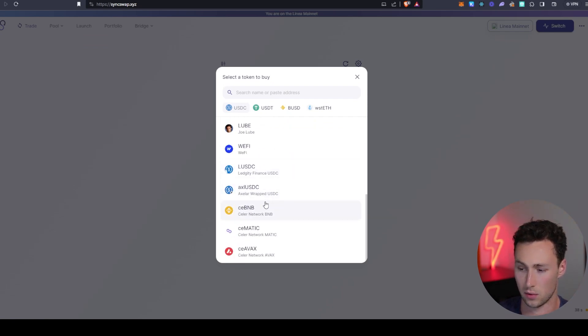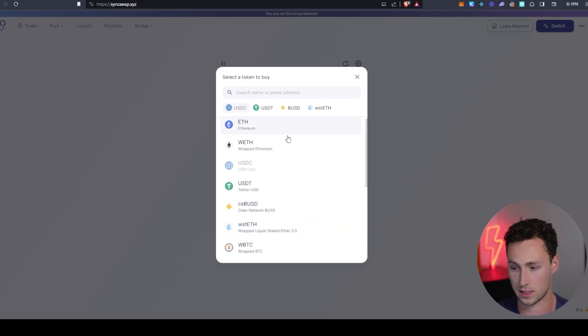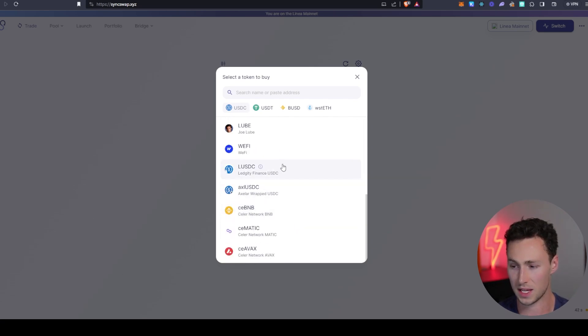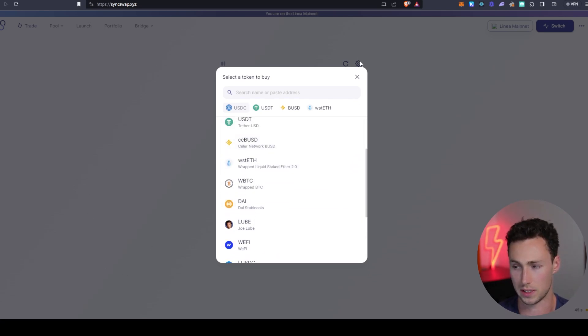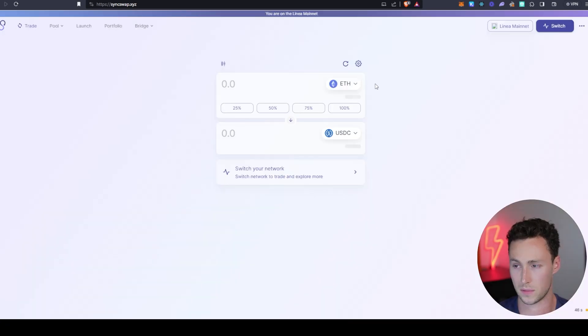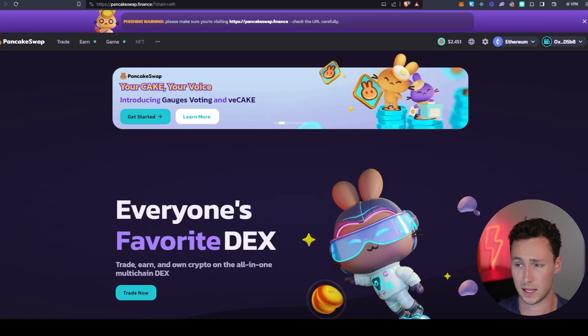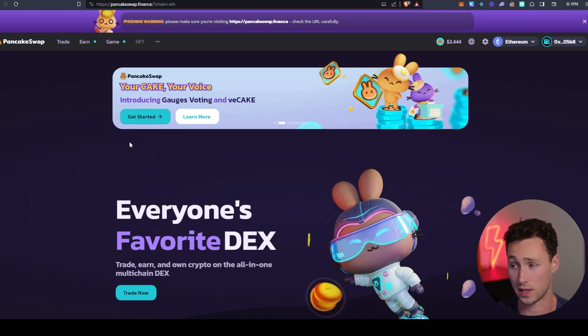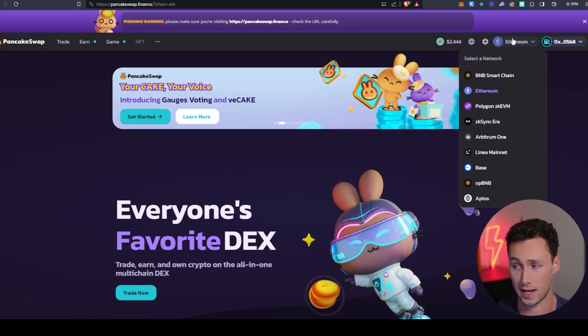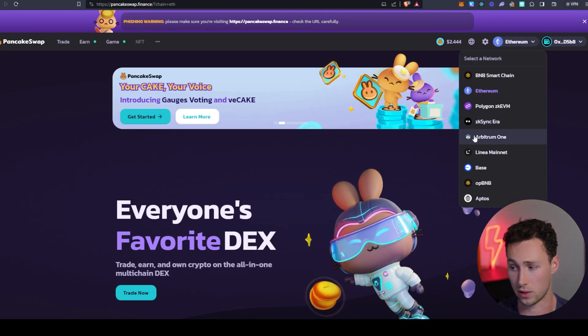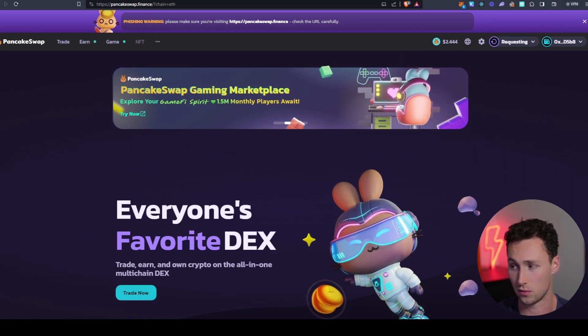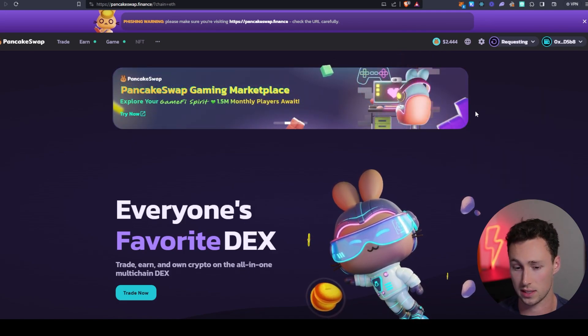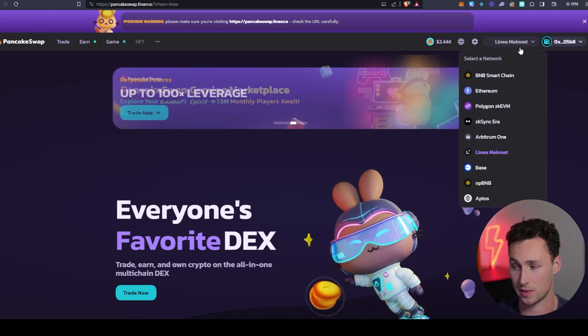You can see that there's stable coins, there's some bridged layer one tokens, and then there's some other tokens that are specific to Linea itself. If you are hesitant to use SyncSwap since it's a relatively new DEX, then PancakeSwap is also deployed on Linea. However, keep in mind that it has lower liquidity. But you can see PancakeSwap has really expanded to a lot of new chains recently, and Linea is one of the chains that they've expanded to.